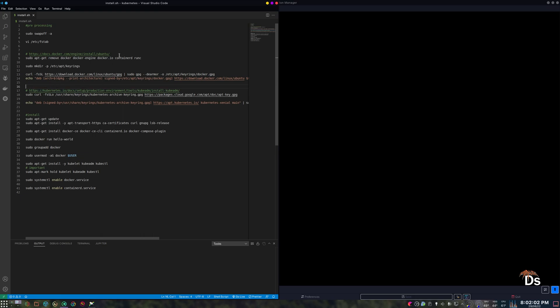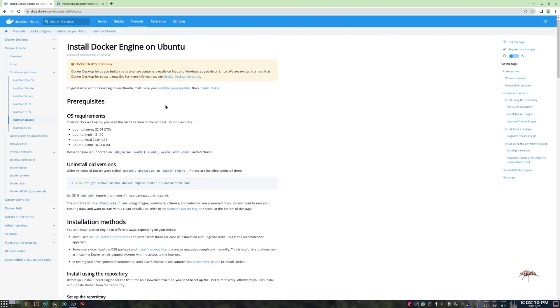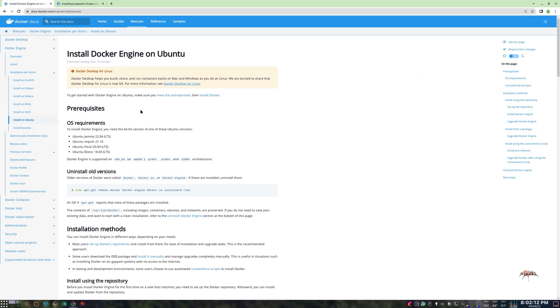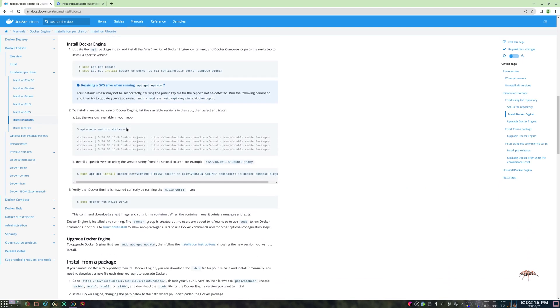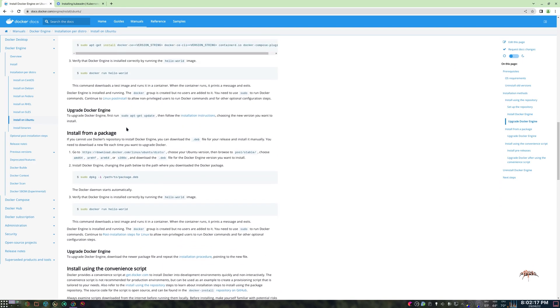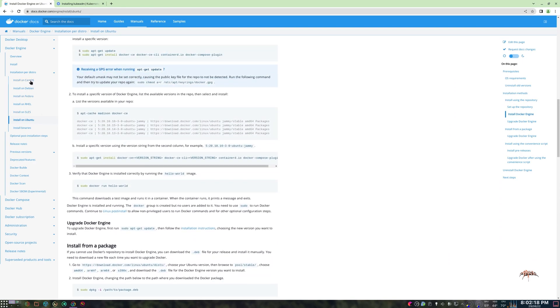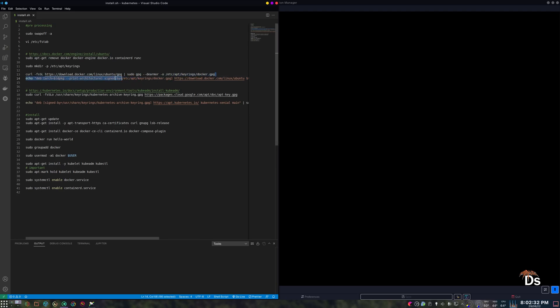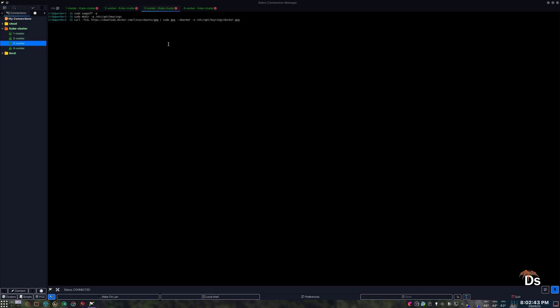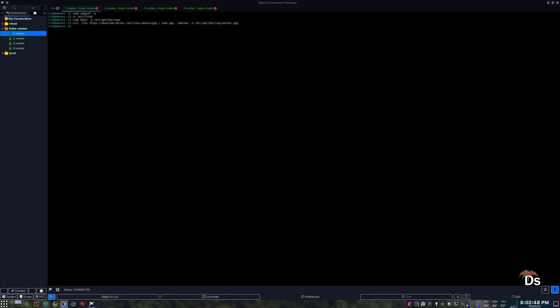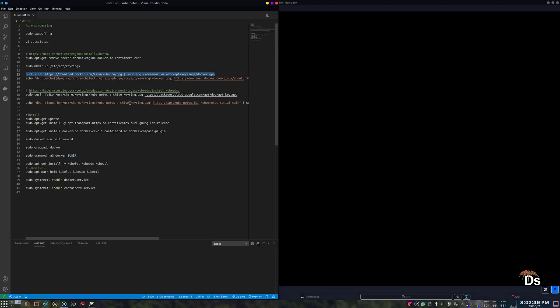You will need to perform this action in both master and worker nodes. So if you want to read the documentation, this is the site for Ubuntu. So if I just quickly go to that, you can read here and follow along as well. Also, these are the supported OS for Docker. So now let's first get the GPG key for Docker.